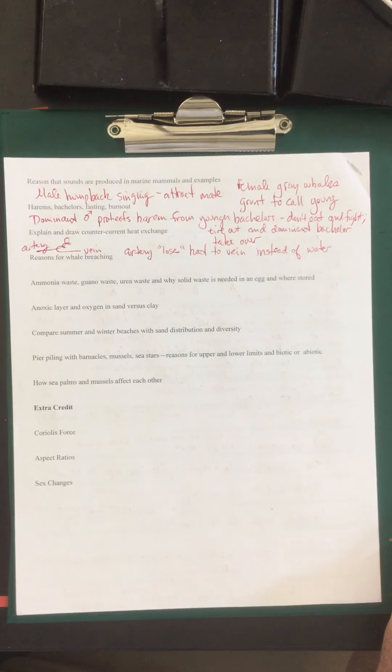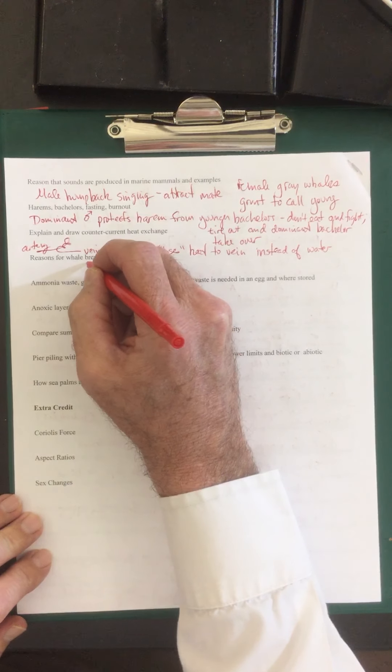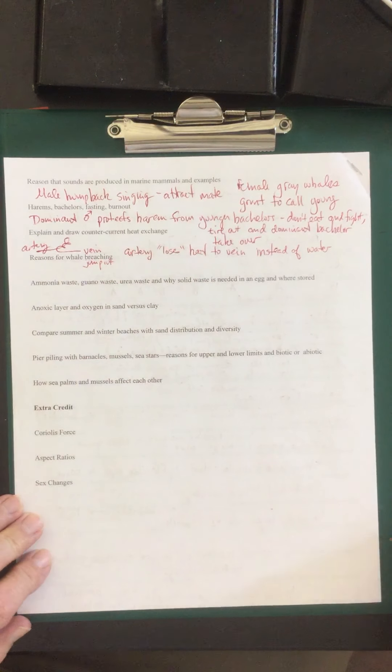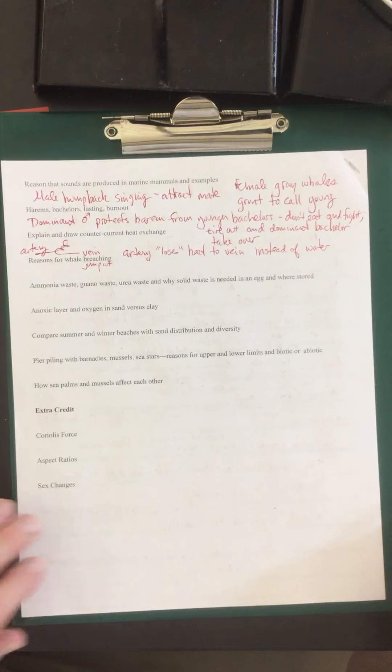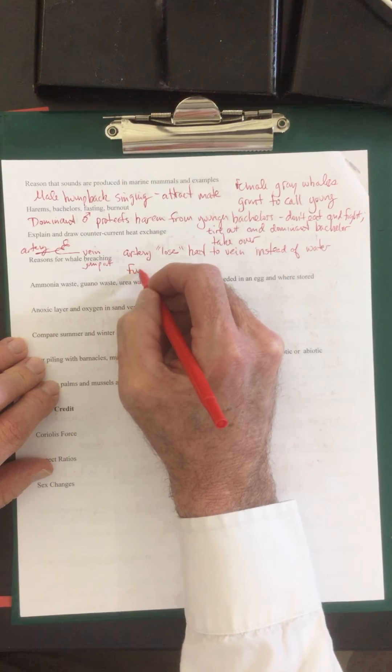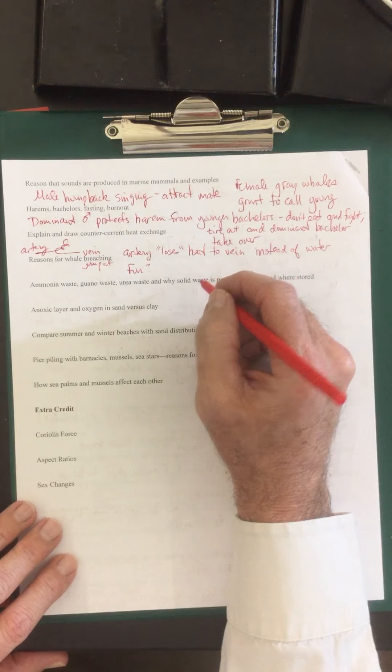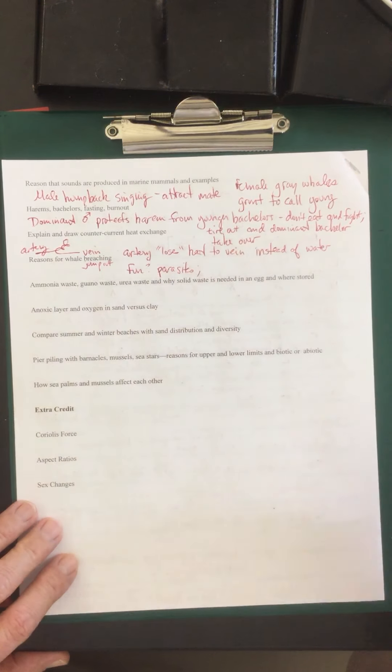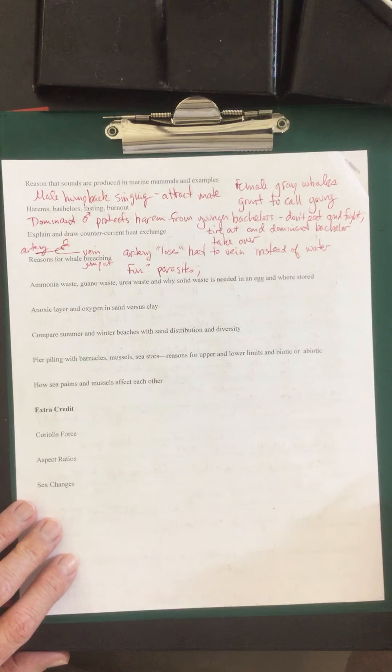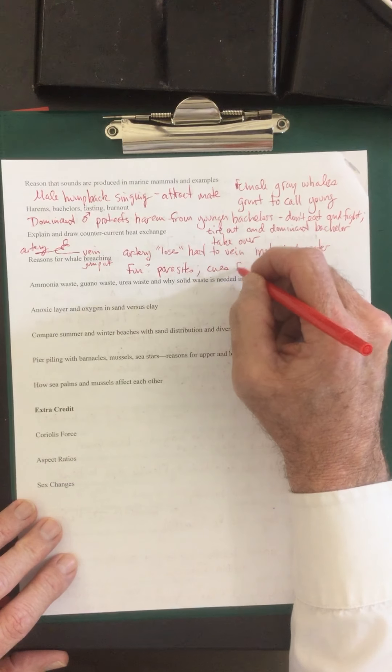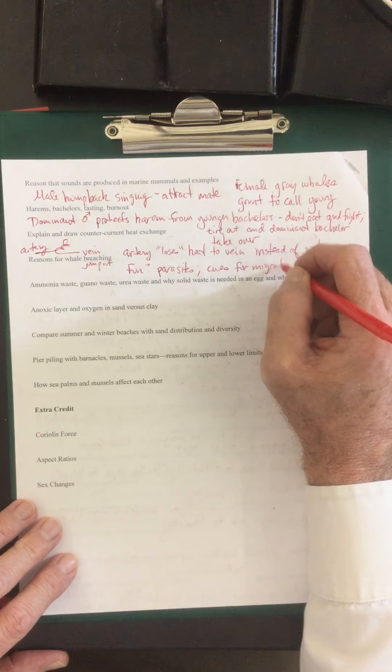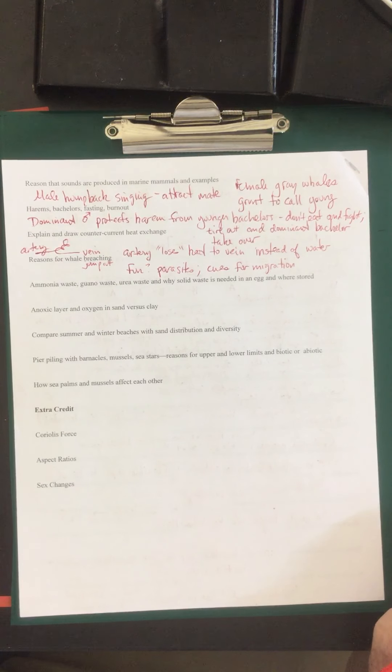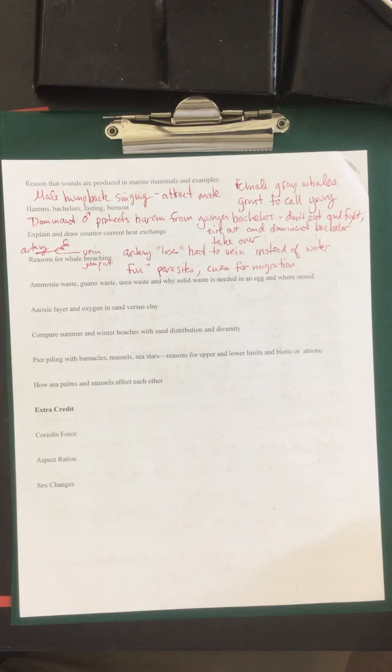Reason for whale breaching. This is when they jump out of the water. Why do they do this? Why do they jump out? It's believed that it could be fun. They could be removing parasites. And also they could be using visual cues for migration. So when they come up the coast with their young, they'll be spying, coming out of the water and looking around, and perhaps they're teaching their young with visual cues.